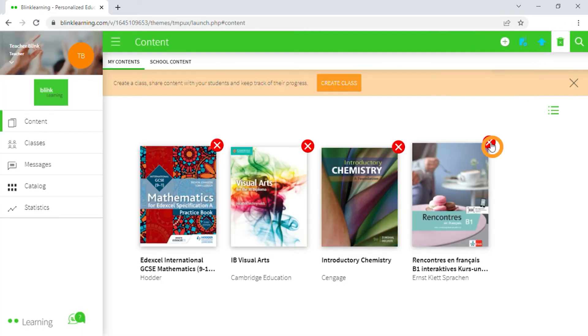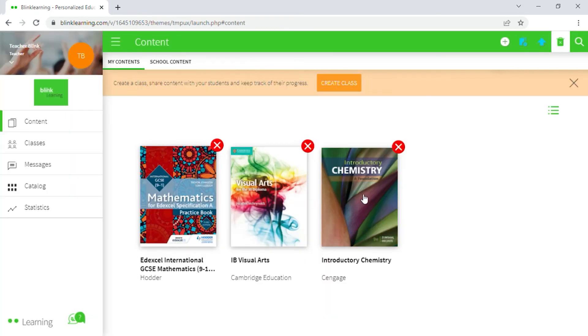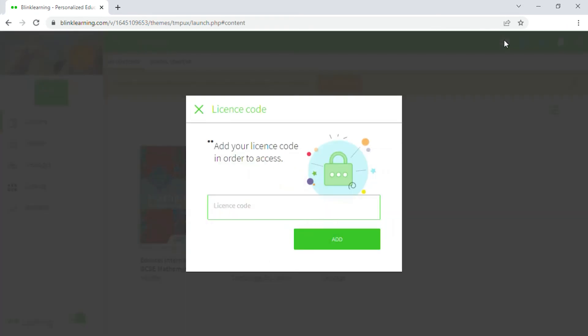If you delete a book by mistake, you can re-enter the same code under the same user to restore it.